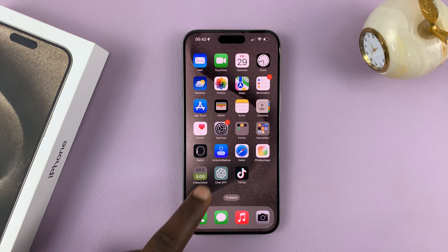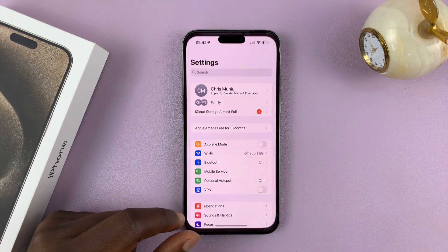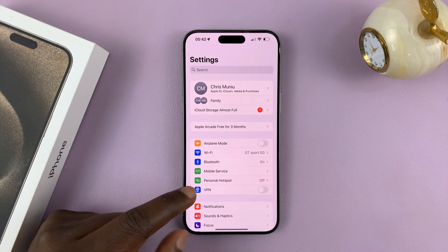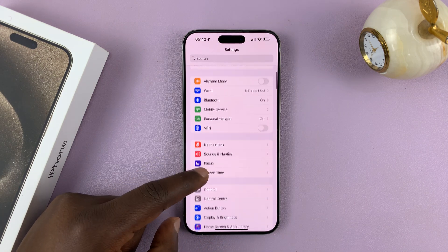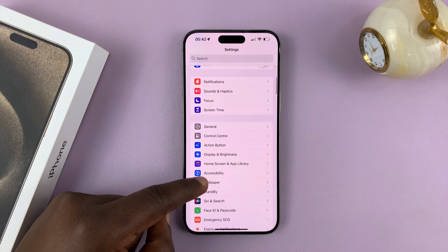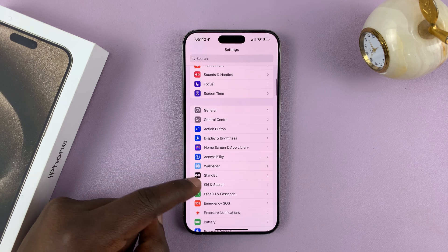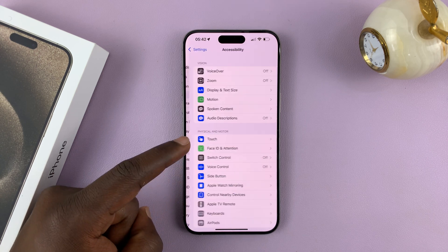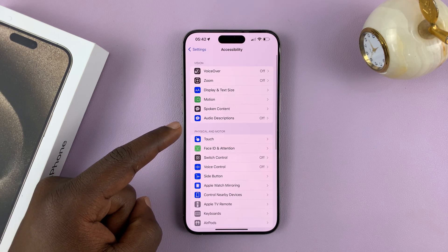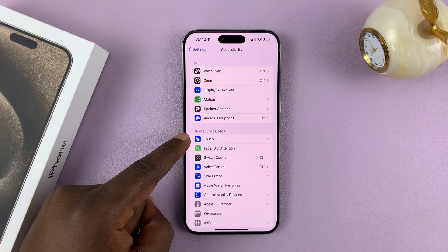What you want to do is go into Settings. On the main settings page, scroll and find Accessibility, tap on that, and then tap on Touch.